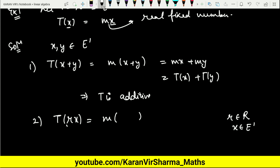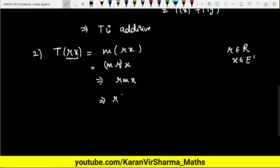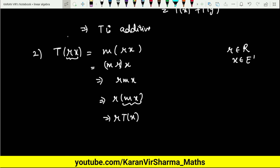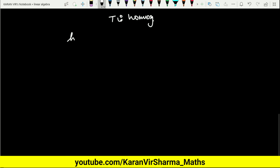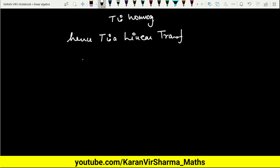So T(RX) = M·RX. Since the field is real and all operations apply, we can rearrange this as R·MX = R·T(X). Hence T is homogeneous. Since both properties hold, T is a linear transformation.